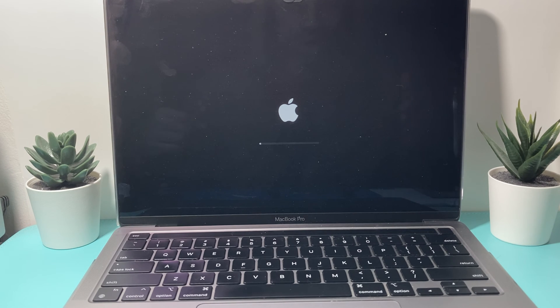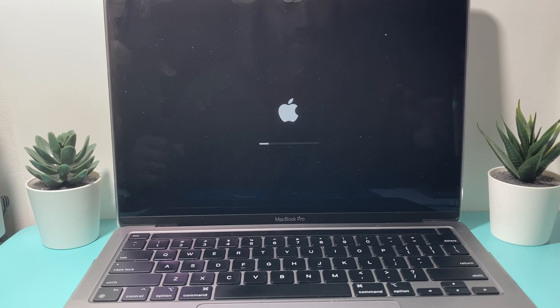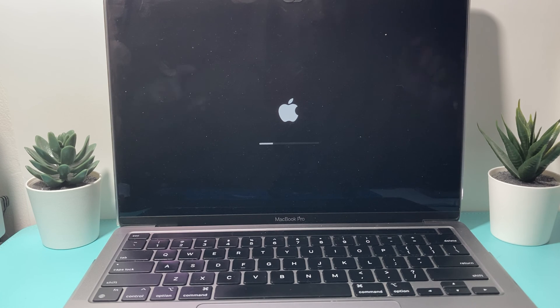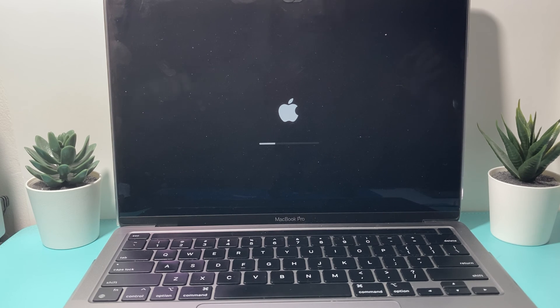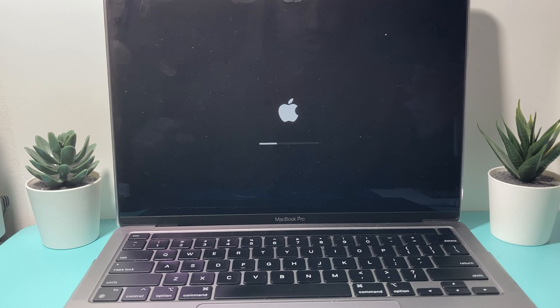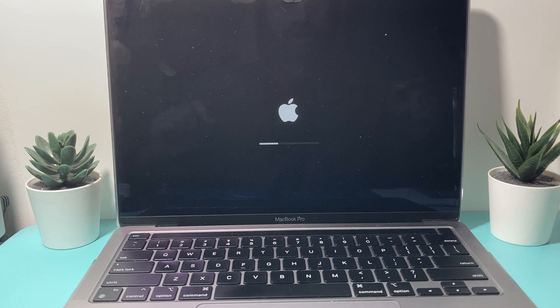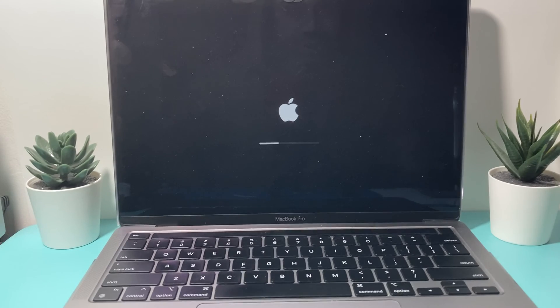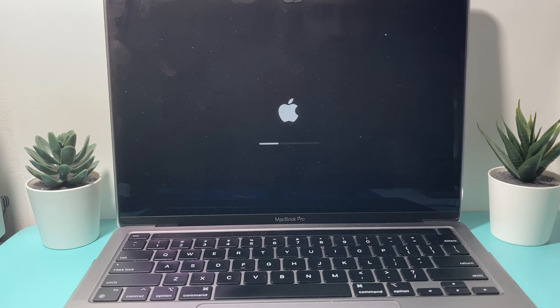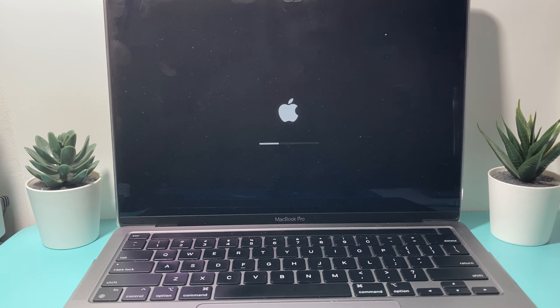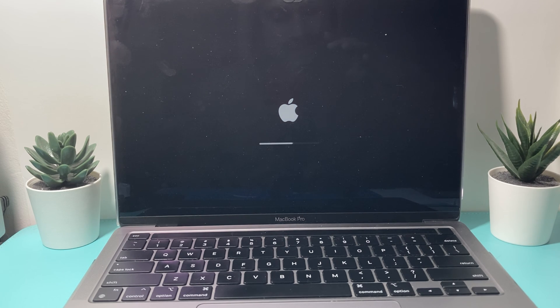So those are three different ways to try to force restart your MacBook if you're having issues. And hopefully once you've done a force restart, your MacBook is working the way it should and everything should be good to go. So I hope this quick little video is helpful. If so, please make sure to like and subscribe. Thanks for watching guys. See you guys next time.